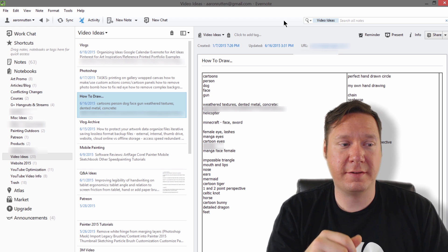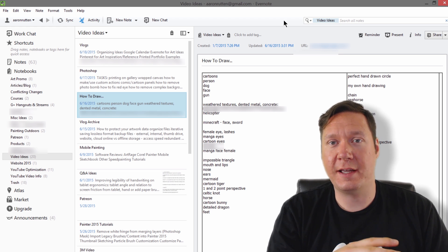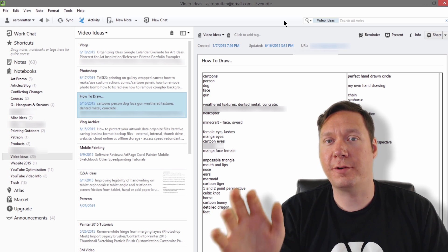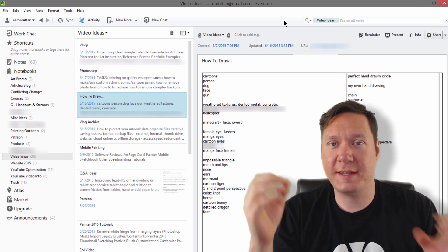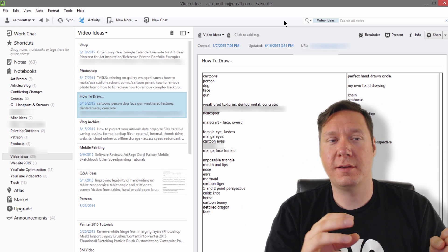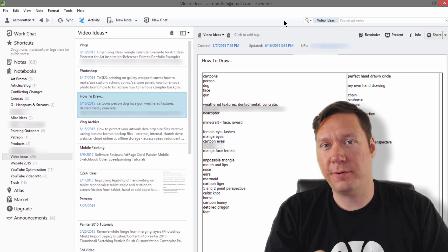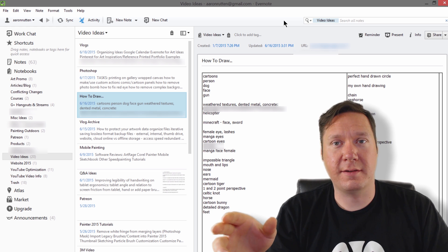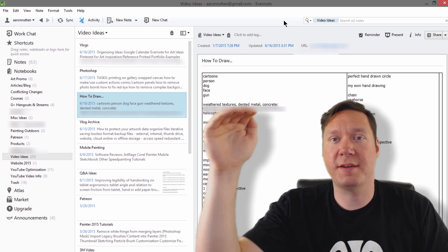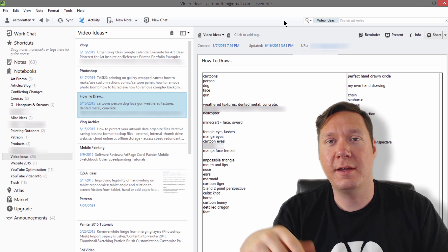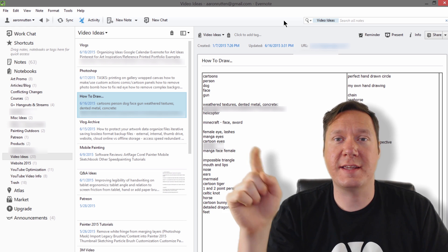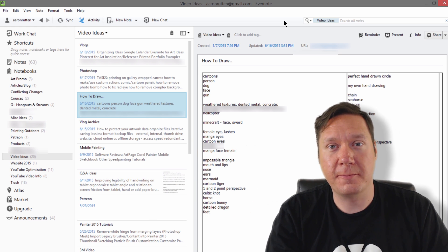I use Evernote all the time for writing down ideas for videos. If I think of something to draw, a particular subject, I'll jot it down. If I'm thinking of an idea for a piece of art or new project, I use Evernote for that. I'll even use it when building my videos — for instance, I have annotations and end card text that I use commonly stored in Evernote so I can just select, copy, and paste them in. It makes things really easy.